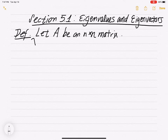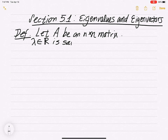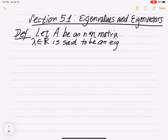A real number called lambda — it's a Greek letter, lambda — which is a scalar, a real number, is said to be an eigenvalue of A.